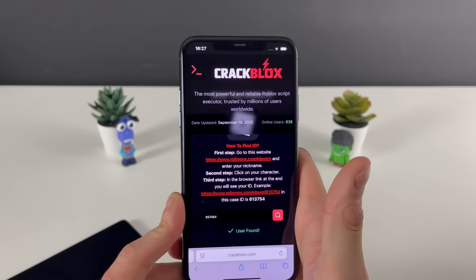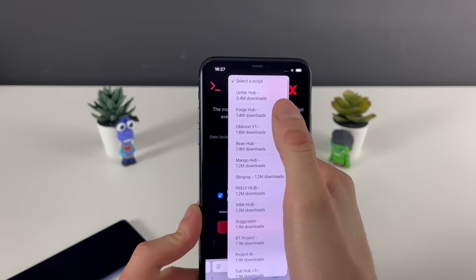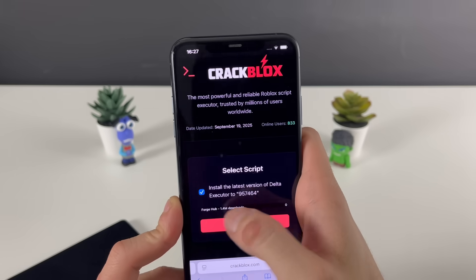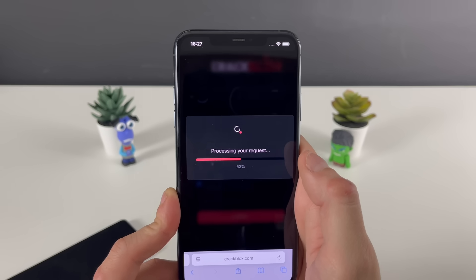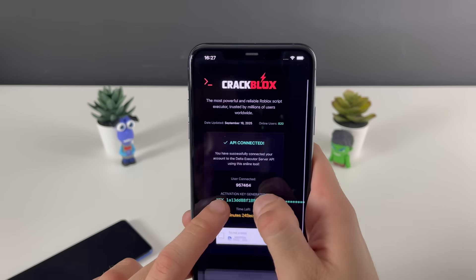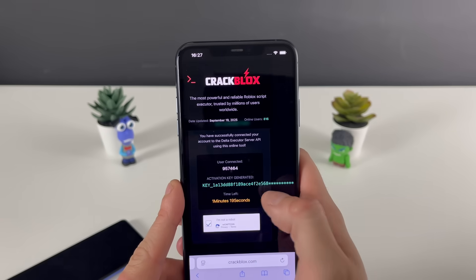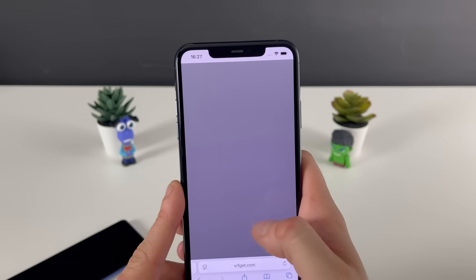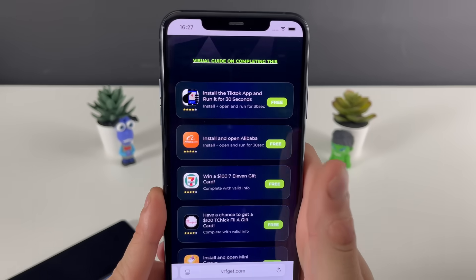Your Robux ID will be extracted from it. Right after that there is one more step, but first select the script that goes with the Delta Executor. You'll have scripts for games — these are the scripts for Delta Executor, and they work perfectly for any game. Select this button right here and we'll proceed to the final step of the whole process.